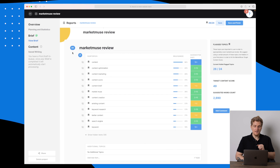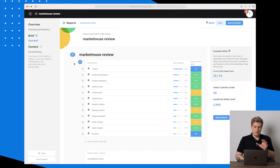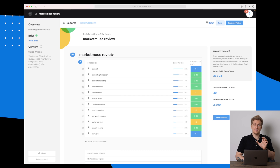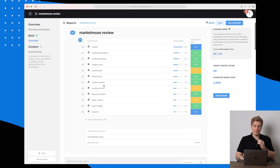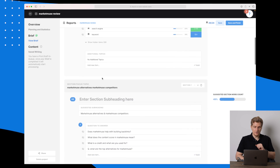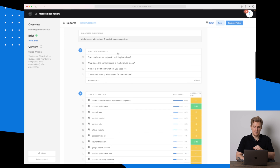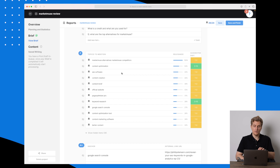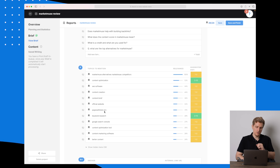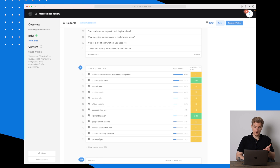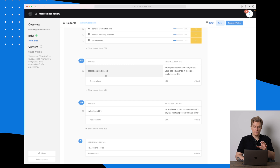And it is done. You can see they are suggesting a lot of stuff based on research. Starting from the top: they suggest using 'MarketMuse Review' as my H1 heading. Then there are sub-topics like content, content optimization, content marketing, and content score — basically the different modules. Then we have the subheadings we added, including MarketMuse alternatives and MarketMuse competitors. They're also mentioning topics I should focus on within each subheading, like SEO software, content creation, content brief, official website, and page optimizer pro.